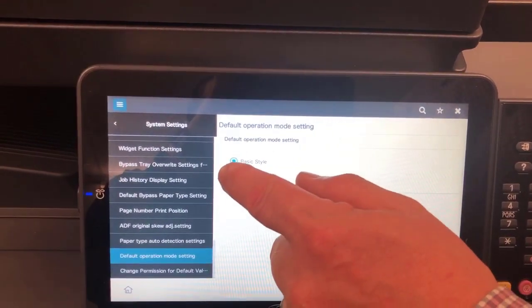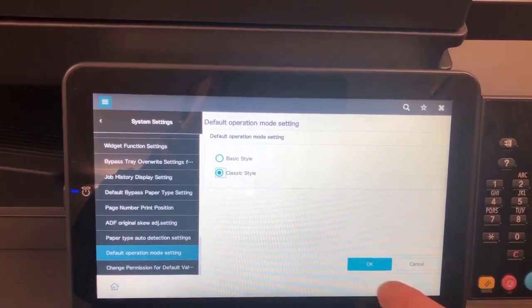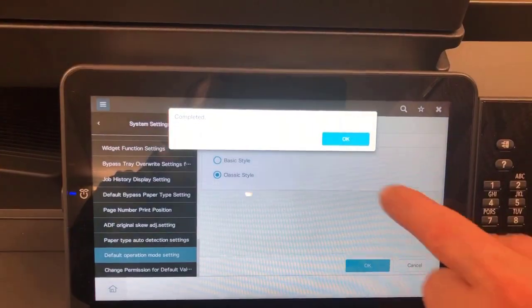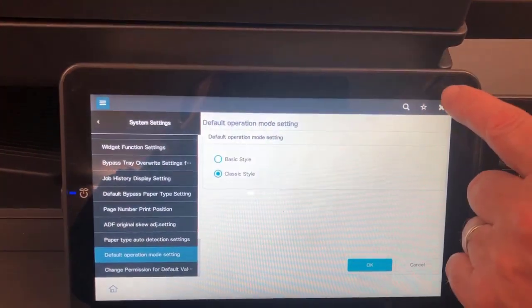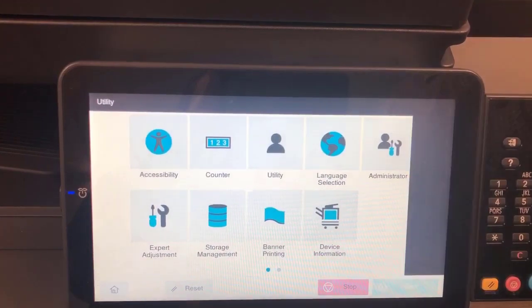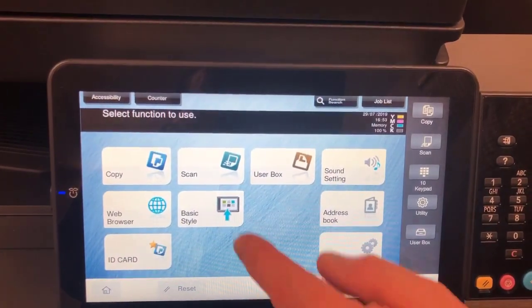If I change that to classic style and hit OK, I'm now changing that default setting. I can close out of there and go back to my home.